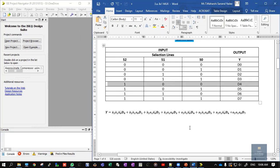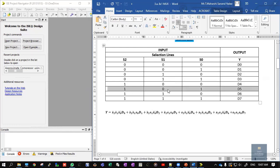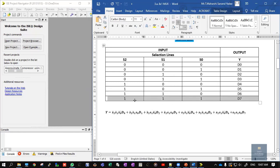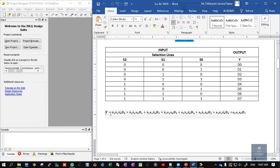For the fifth combination 1 0 0: S2, S1-bar, S0-bar, D4. For 1 0 1: S2, S1-bar, S0, D5. For 1 1 0: S2, S1, S0-bar, D6. And for 1 1 1: S2, S1, S0, D7. The final output Y is the summation of all these results. The simple rule: if it is 0, put a bar; if it is 1, there is no complement.